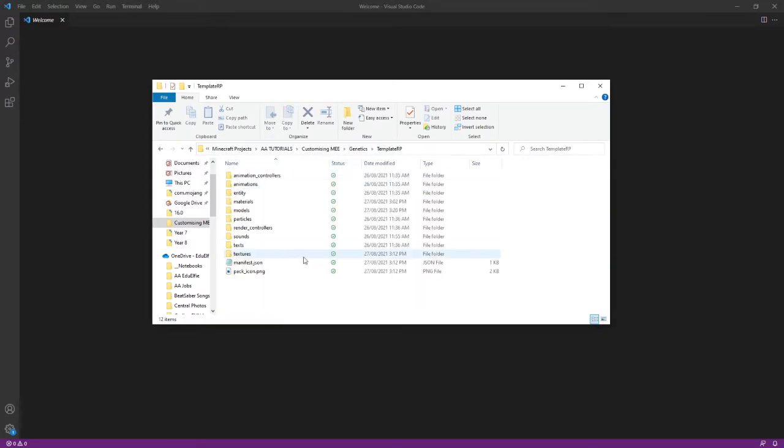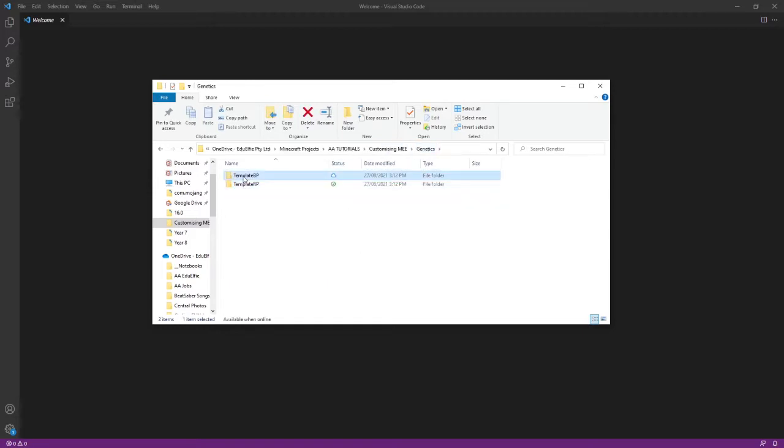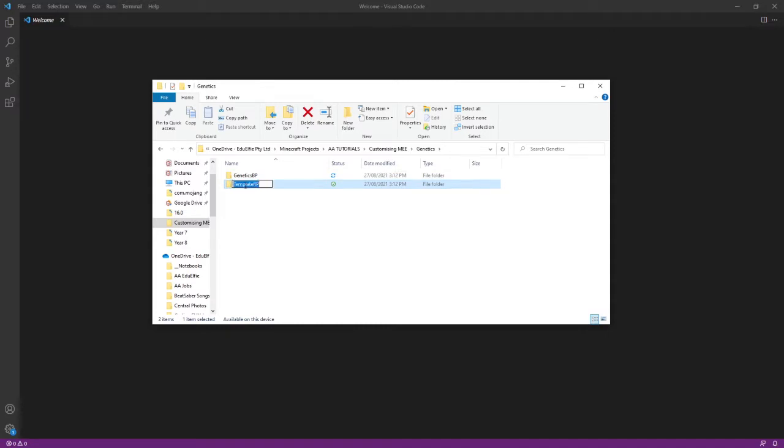First thing I recommend is unzipping my template packs and renaming those folders to something that suits your project. So I'm using GeneticsBP and GeneticsRP.